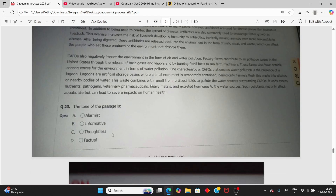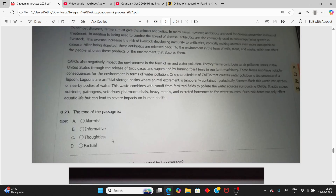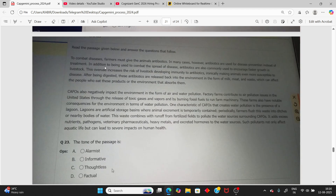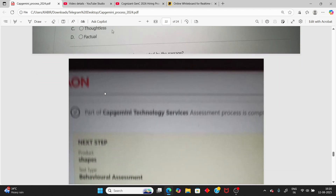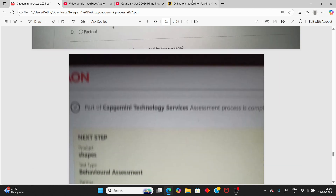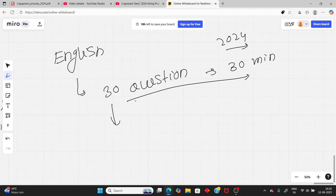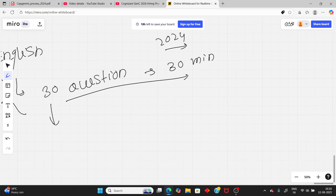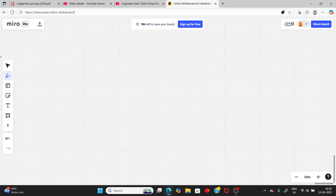The English questions include grammar, sentence error-finding, and passage reading with comprehension questions.